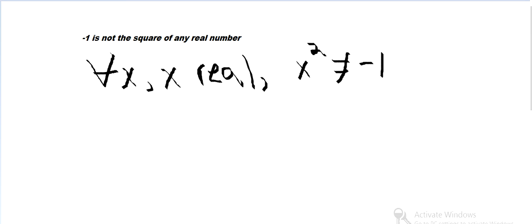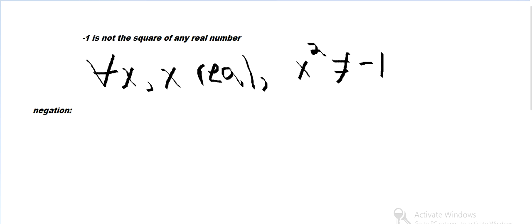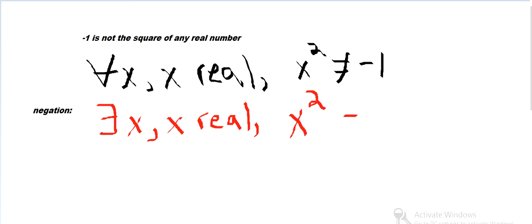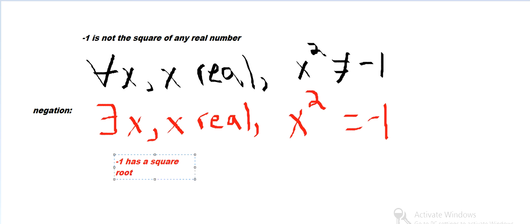Now we want to negate that. Again, we change 'for all' to 'there exists', so: there exists x where x is real, and we negate the inside — x squared is not negative 1 becomes x squared equals negative 1. Another way to say that is: negative 1 has a square root, and that's the negation of 'negative 1 is not the square root of any real number'.